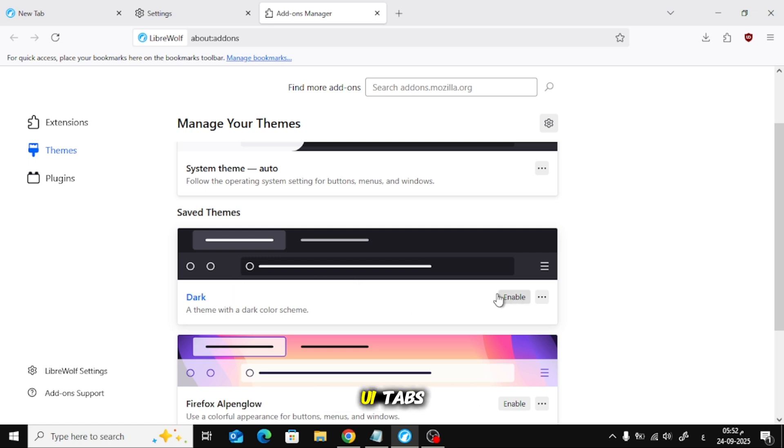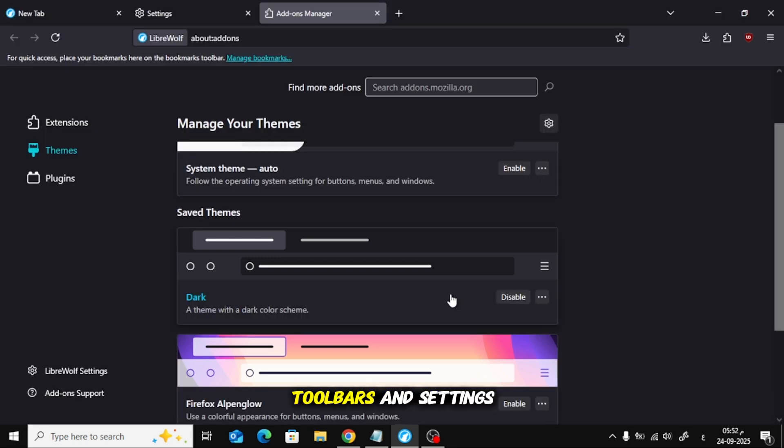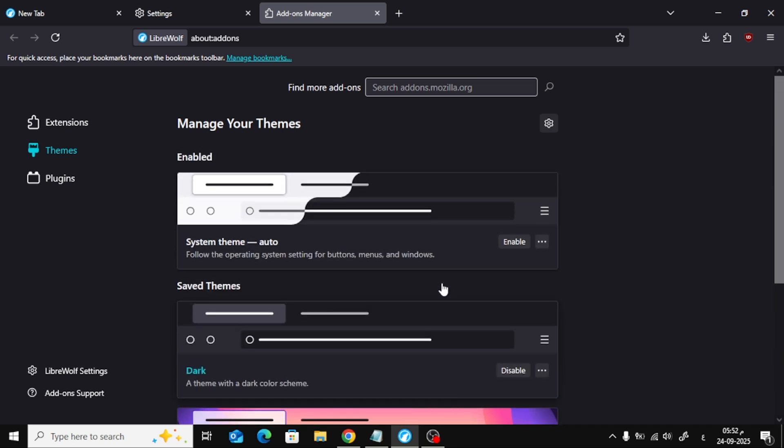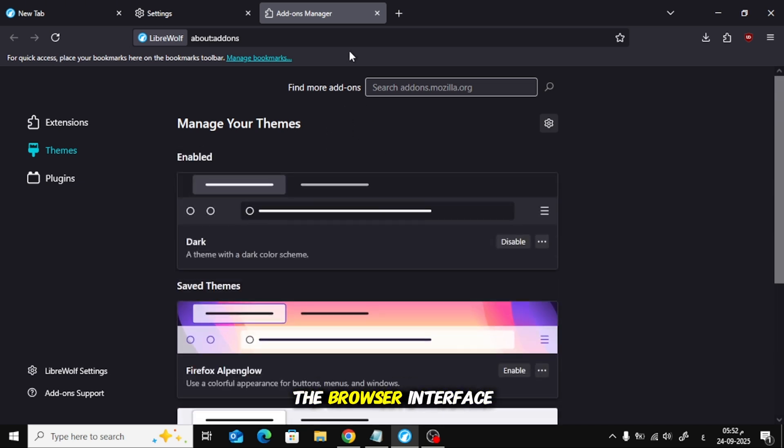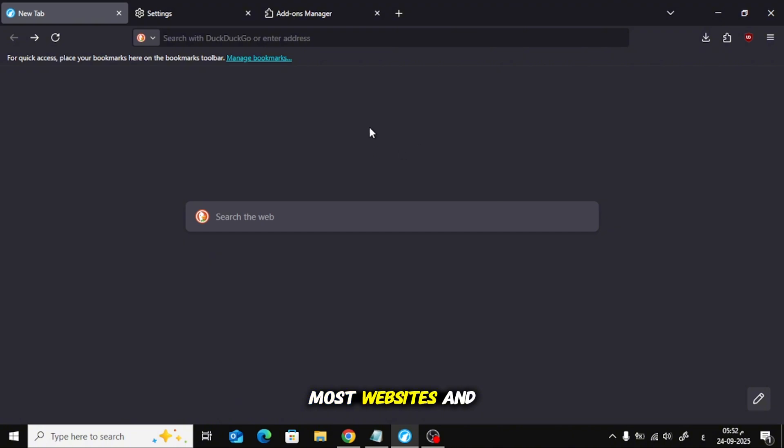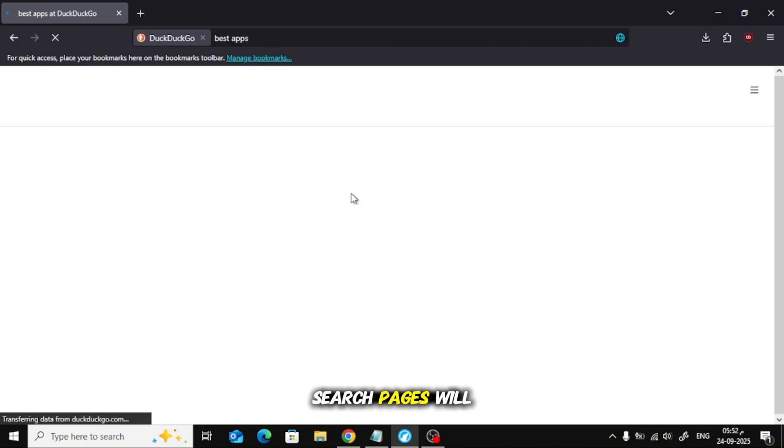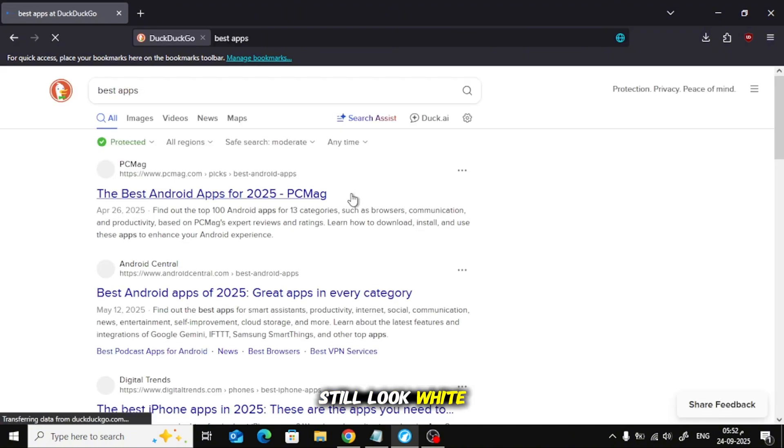Now the browser UI, tabs, toolbars, and settings turns black. This only darkens the browser interface. Most websites and search pages will still look white.